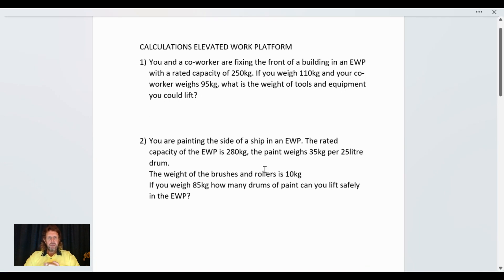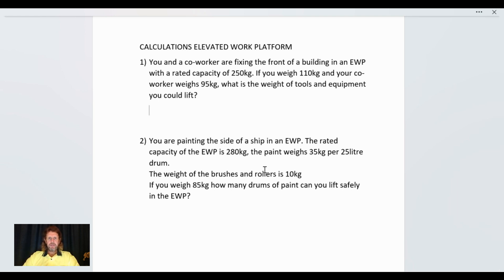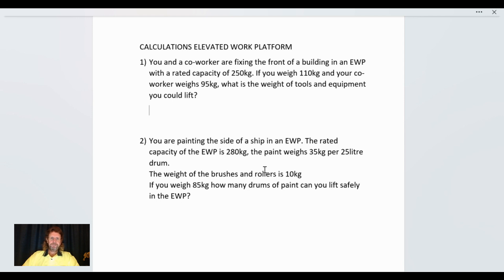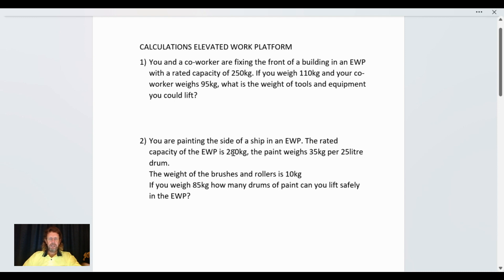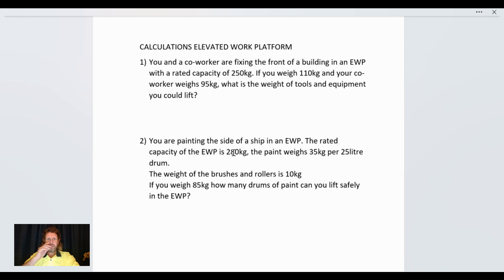Okay, so these are the calculations for elevated work platform that make up the national assessment instrument for your high-risk work license. So grab a calculator and treat with caution. You and a co-worker are fixing the front of a building in an AWP with a rated capacity of 250 kilograms. If you weigh 110 kilograms and your co-worker weighs 95 kilograms, what is the weight of tools and equipment you could lift?